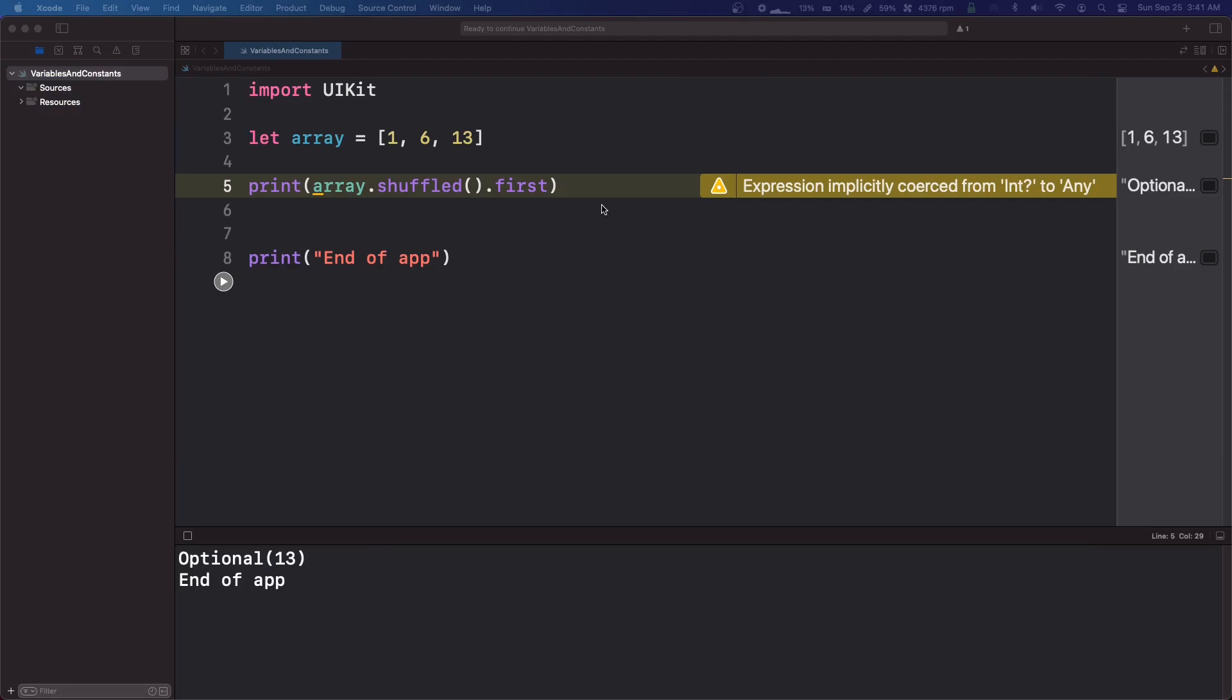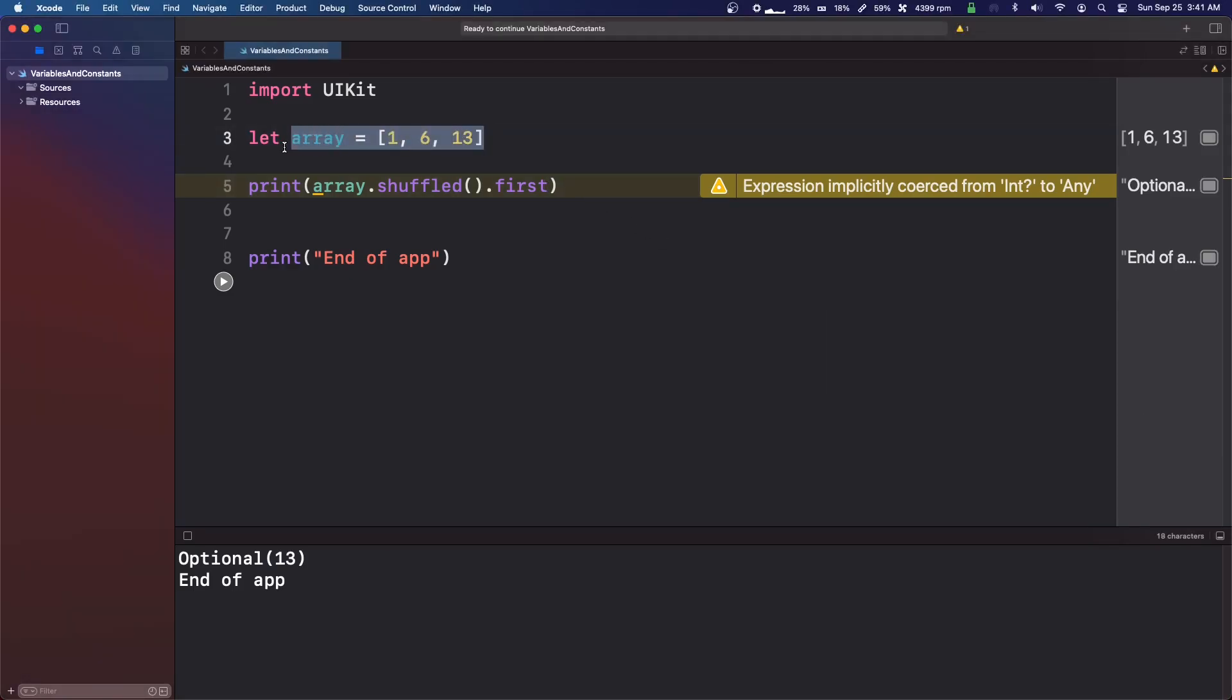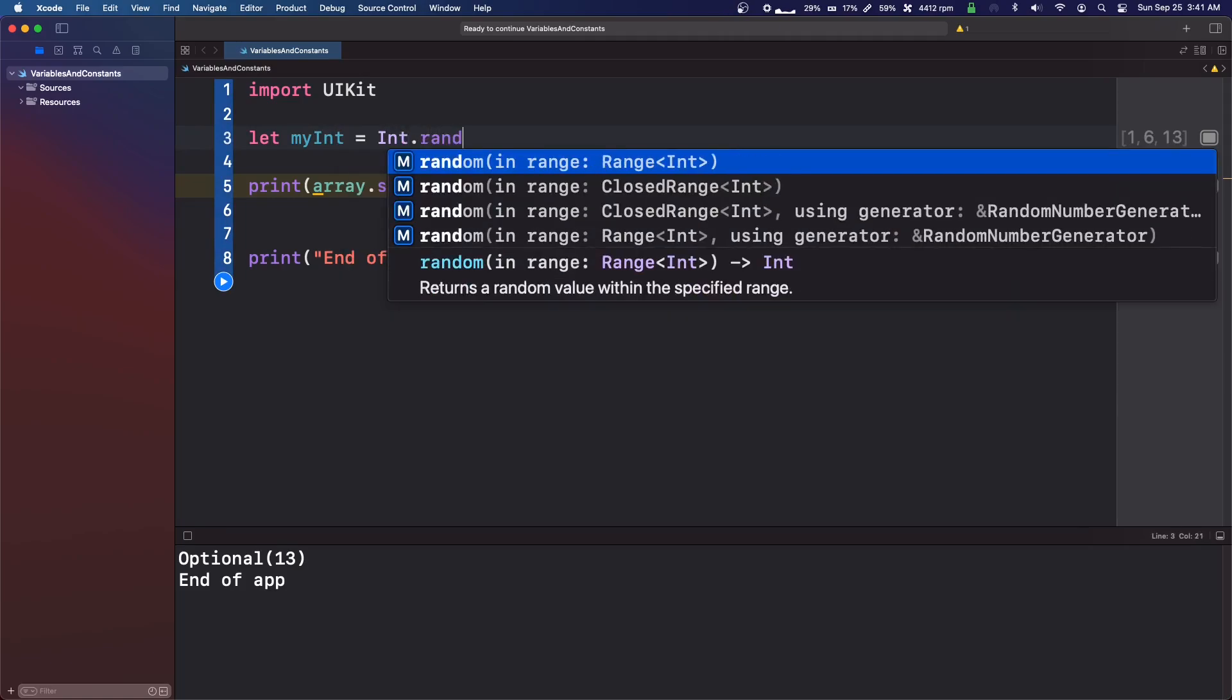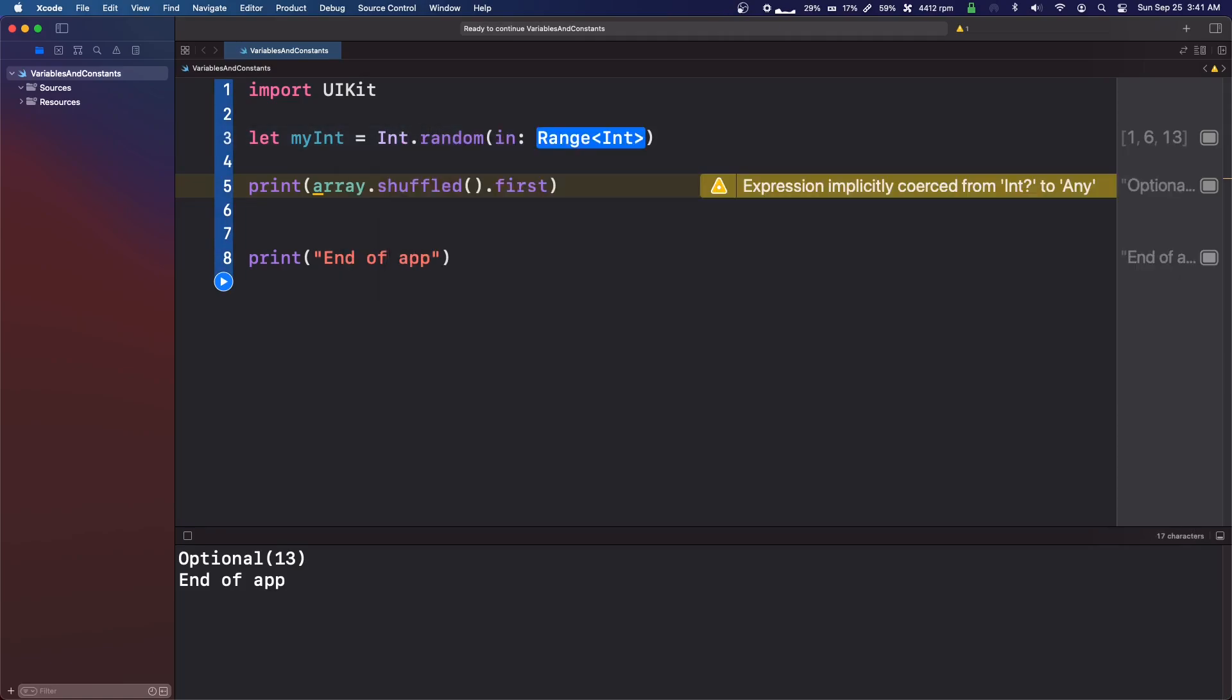But yeah, not much to say on that. Pretty basic. The thing that you're mostly going to use is int dot random. And then you can select your range that you want. So thanks for watching. Bye.